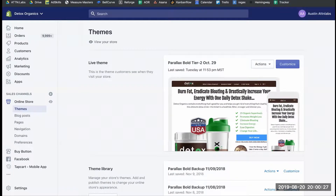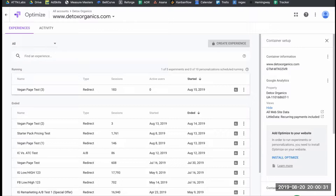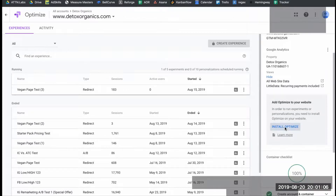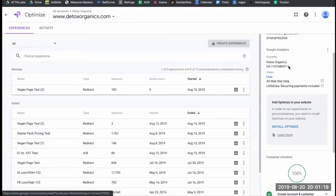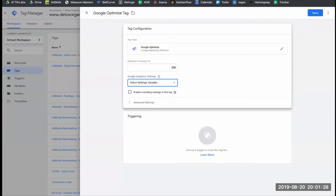The first thing we're going to do is head over to our Google Optimize account. When you set up your account, you're going to need to drop a tracking script for Google Optimize onto Shopify. In this case, we're going to do it through Google Tag Manager so you can manage all your code off the site. There's still going to be a small amount of code — an anti-flicker script — that we'll need to place on the site. I'm going to go to Install Optimize, click on that, and then use the option to install with Google Tag Manager. I'll copy this container ID and head over to my Google Tag Manager account.